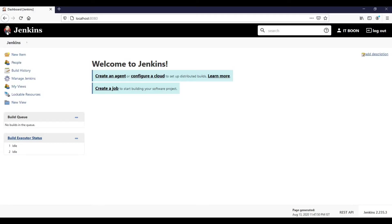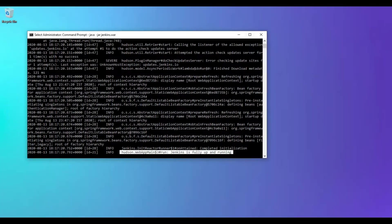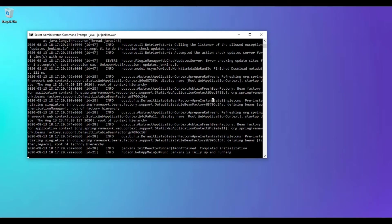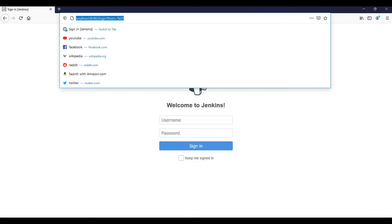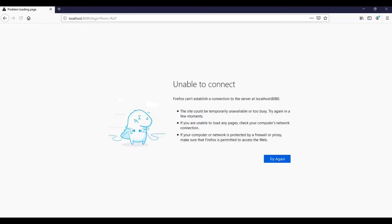Now I am just closing this window. If you close this window, the Jenkins instance will get killed because this process is running on a window, it is not running in the background. Let me just close it and go back to browser and verify. Jenkins instance is down.